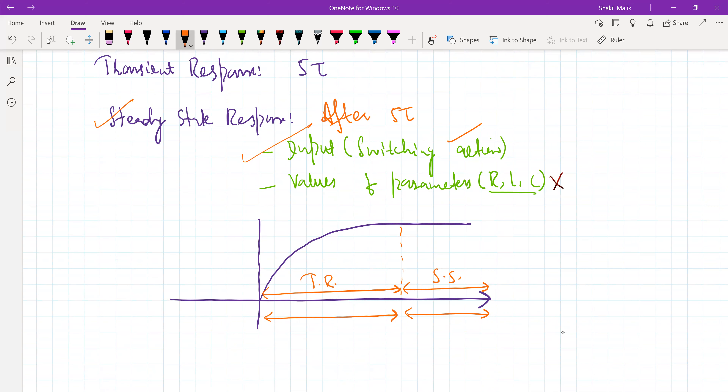I hope you have got the idea of what is meant by transient response and steady state response. The transient part of the response is that response in which the response changes, and the steady state response is that part after which the response does not change.